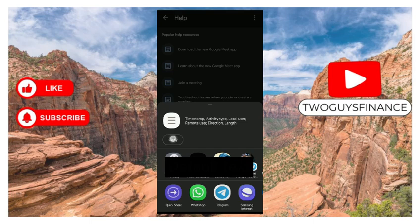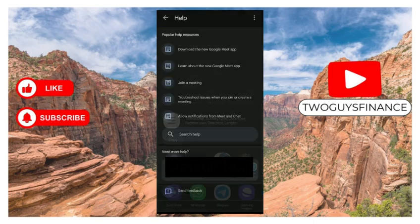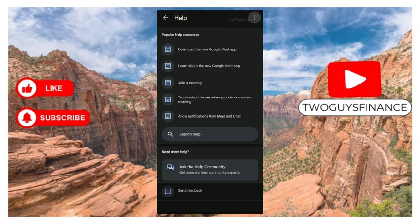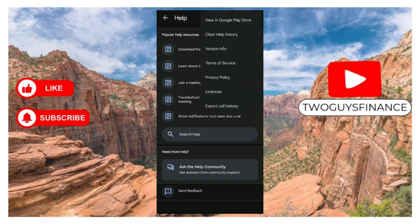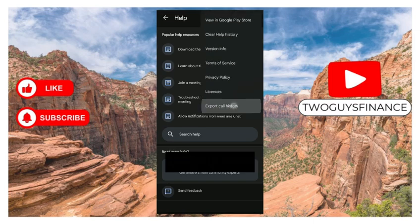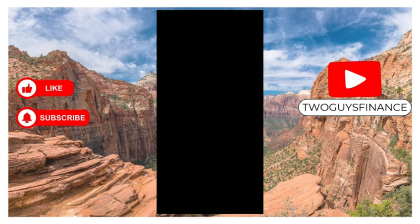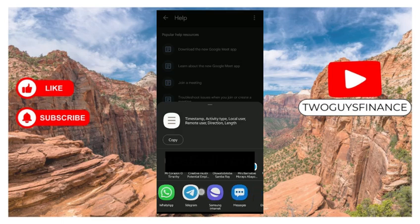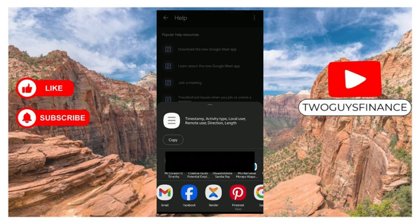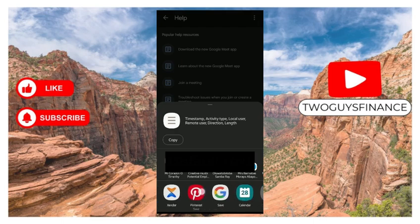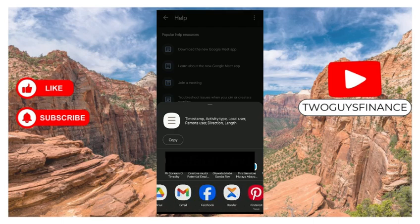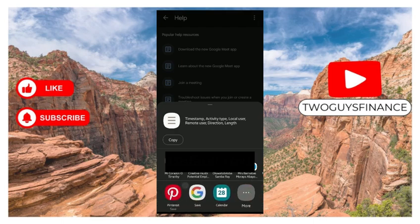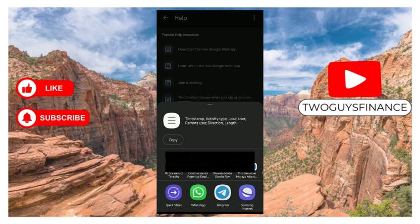Or if you want to actually export it directly to somewhere, you can just choose the option. You can do it through Quick Share, WhatsApp, Telegram, Samsung Internet—all the options. Pinterest, Google—you can even save it on your calendar. You have more options.